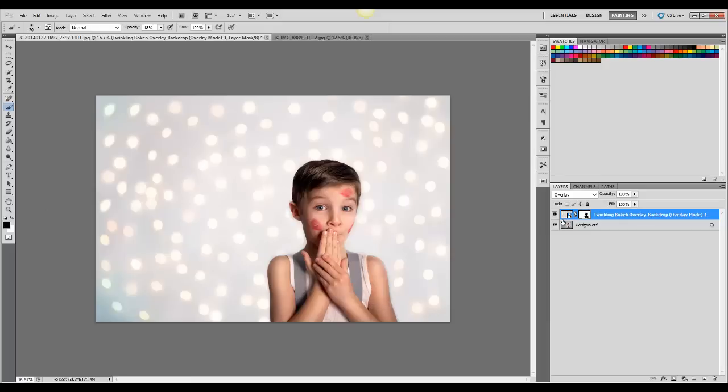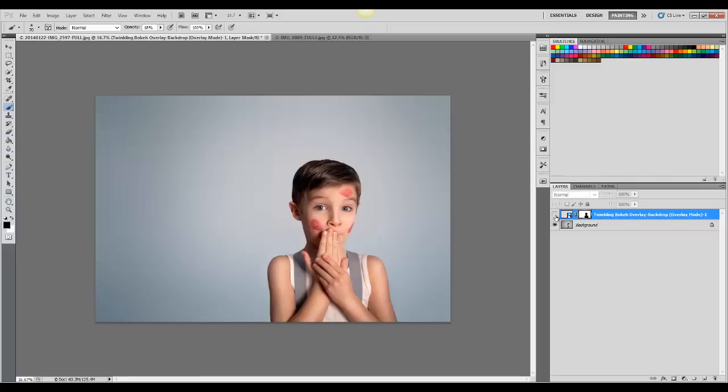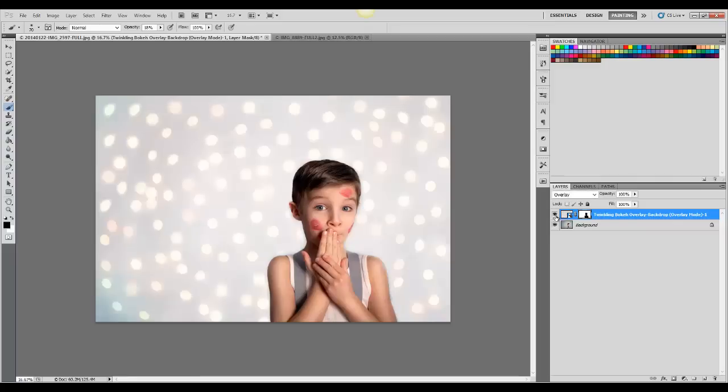Okay, so there is the before and then the after.